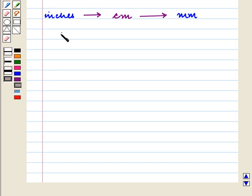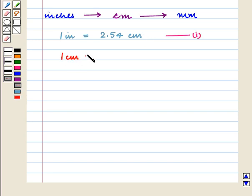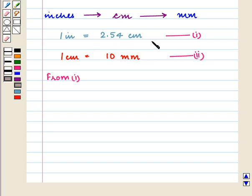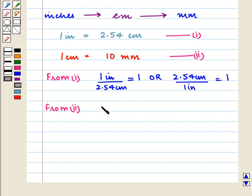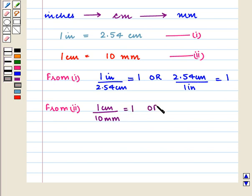We know 1 inch is equal to 2.54 centimeters, and 1 centimeter is equal to 10 millimeters. From the first relation, 1 inch upon 2.54 centimeters is equal to 1, or 2.54 centimeters upon 1 inch is equal to 1.